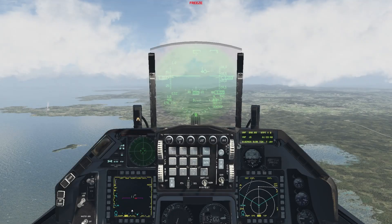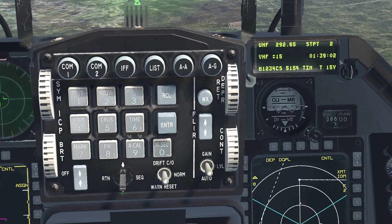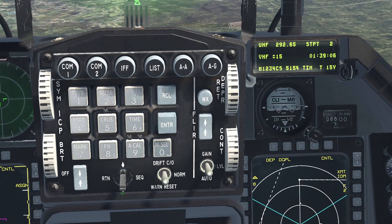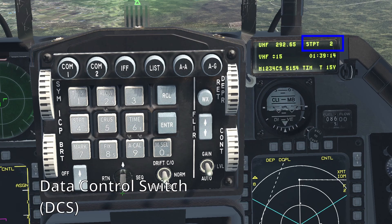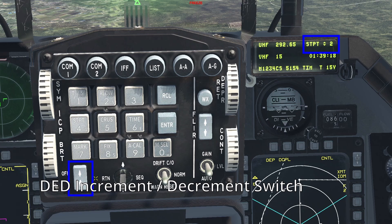You just took off from your airbase, let's have a look at some of the symbology relevant for navigation. First, the DED or Data Entry Display. On the main page of the DED, this field represents the selected steer point. You can move the cursor to the steer point field by using the data control switch, and then use the DED increment/decrement switch to cycle through the steer points.